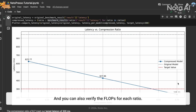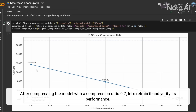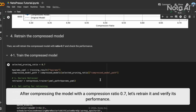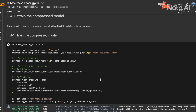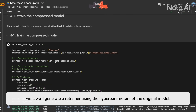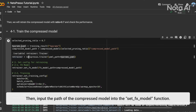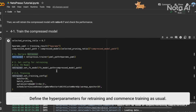You can also verify the accuracy for each ratio. After compressing the model with a compression ratio of 0.7, let's retrain it and verify its performance. Retraining differs slightly from the initial training process. When declaring the trainer, you must input the weights path. First, we'll generate a retraining config using the hyperparameters of the original model. Then input the path of the compressed model into the set_fx_model function. Define the hyperparameters for retraining and commence training as usual.